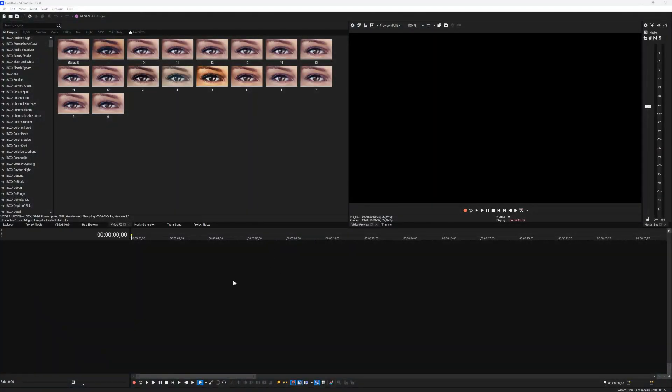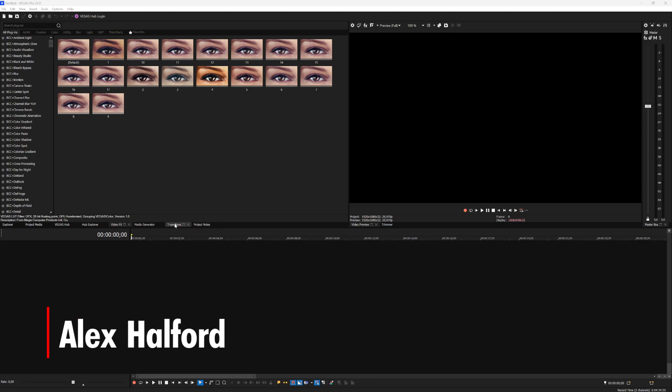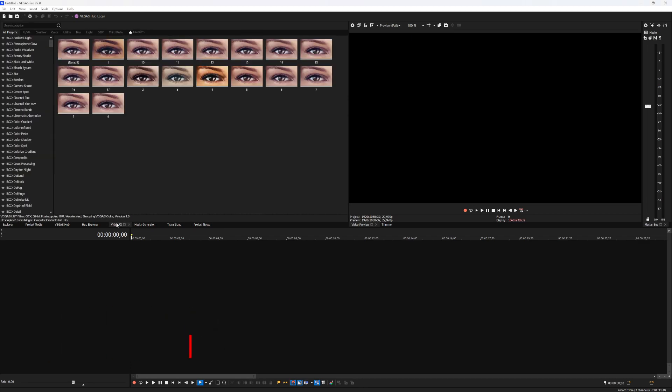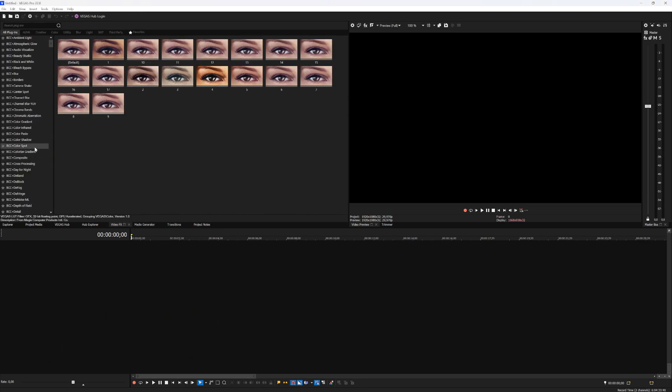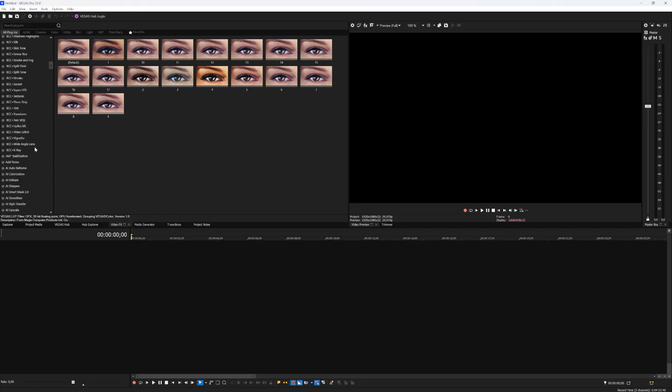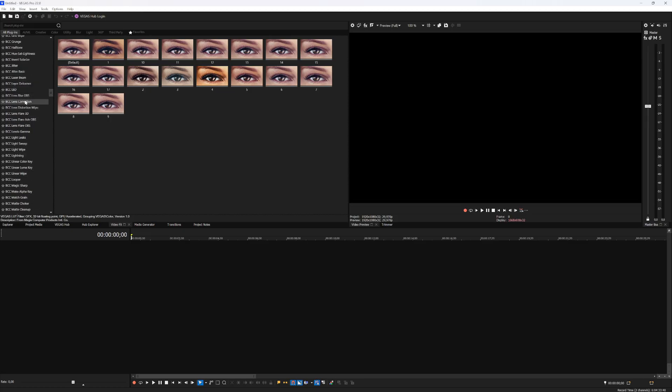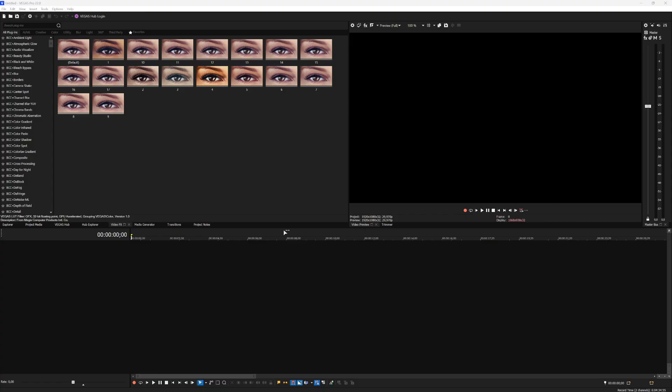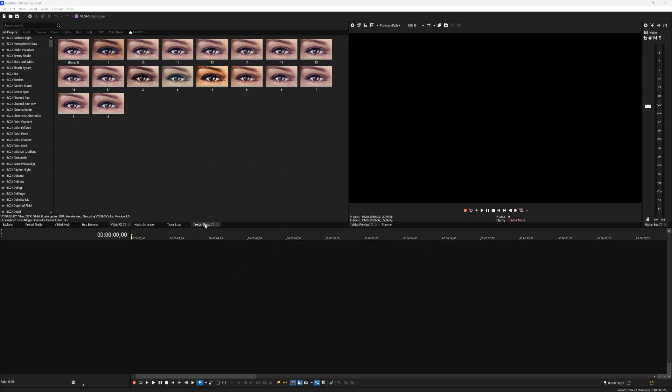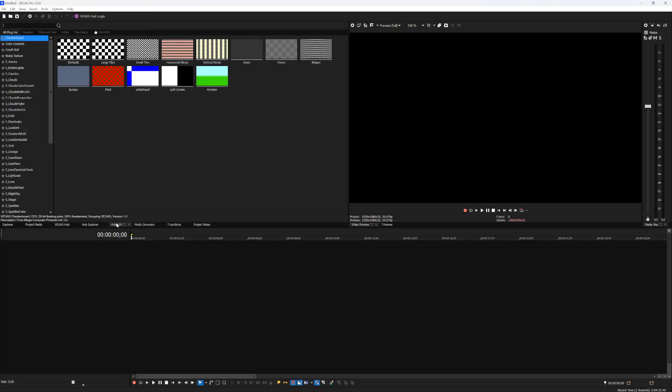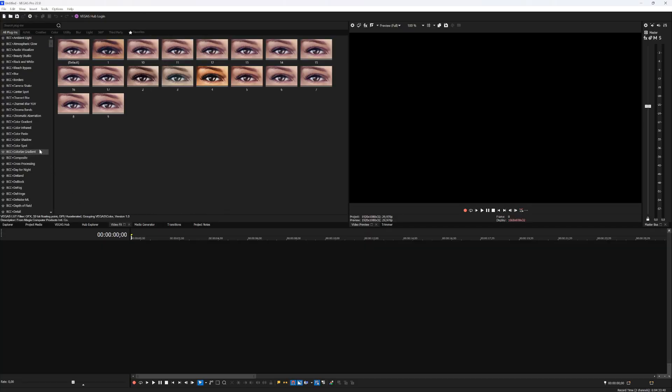What is going on guys, welcome back to a brand new Vegas Pro tutorial. In this video we're going to discuss what is actually different from Vegas Pro 21 compared to Vegas Pro 22. We're going to check all the new features because obviously Vegas Pro 22 does actually have a lot of new awesome features compared to 21.